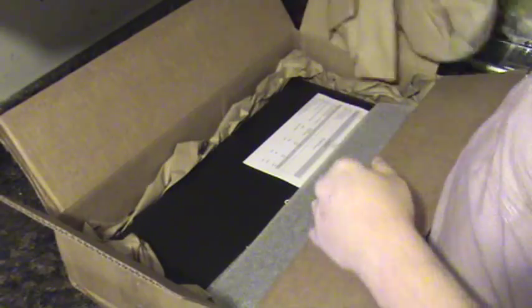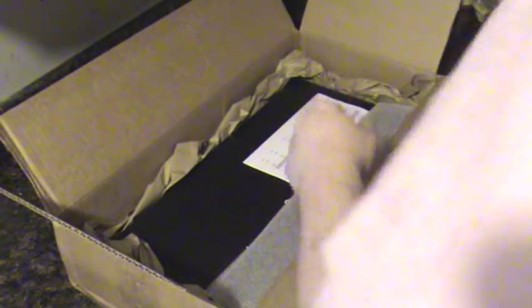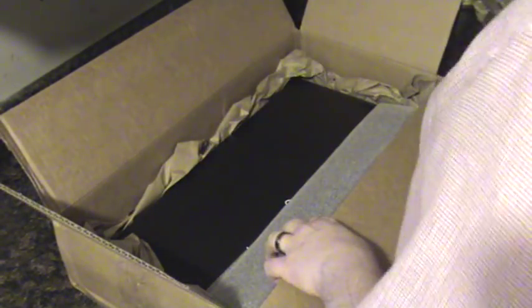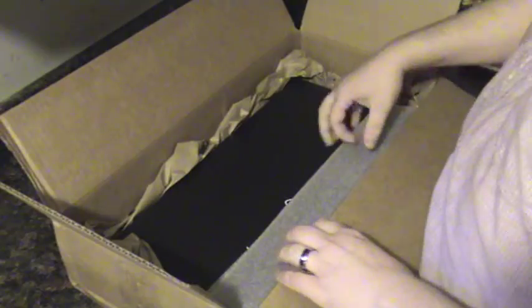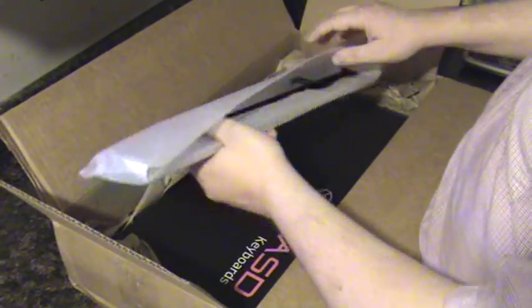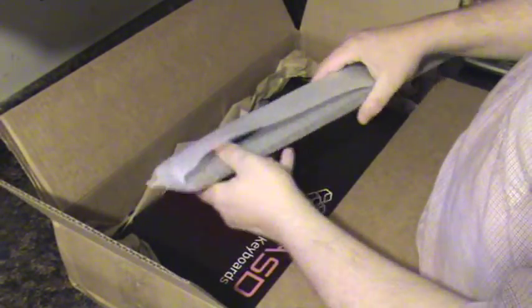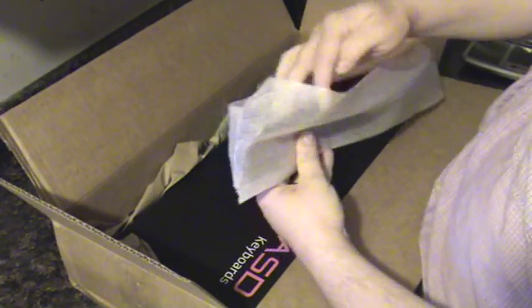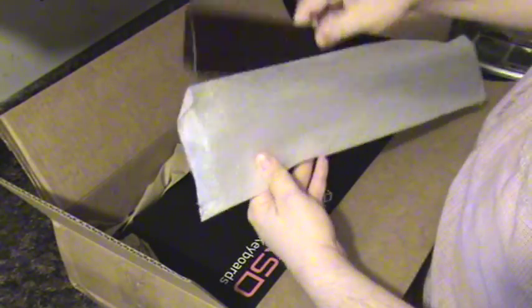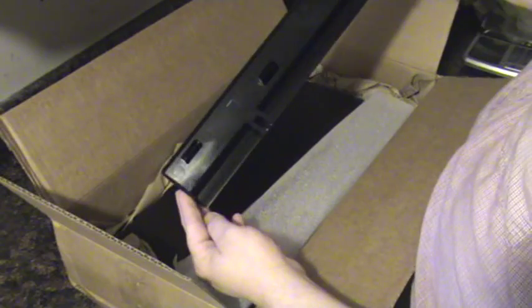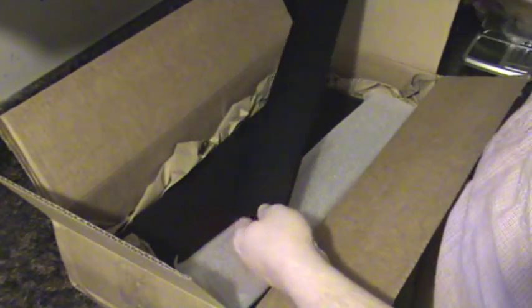We see they've done a really nice job of packing this keyboard. Looks like here is the wrist rest that is optional for the keyboard. I went ahead and ordered that so I could review it as well. It's just loosely packed in the box.